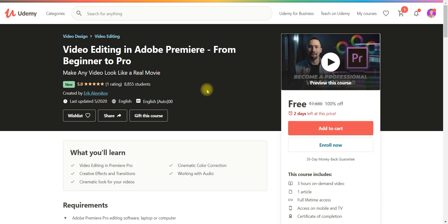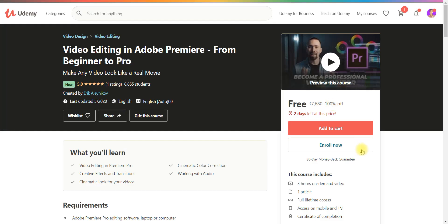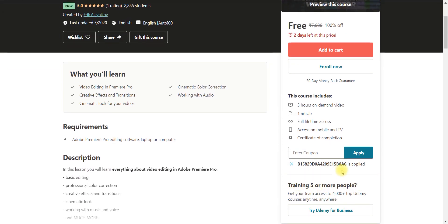So the first course is the video editing. Click on link and you will get like this page and enroll now. The coupon code will be automatically visible there. You need not to do it manually.